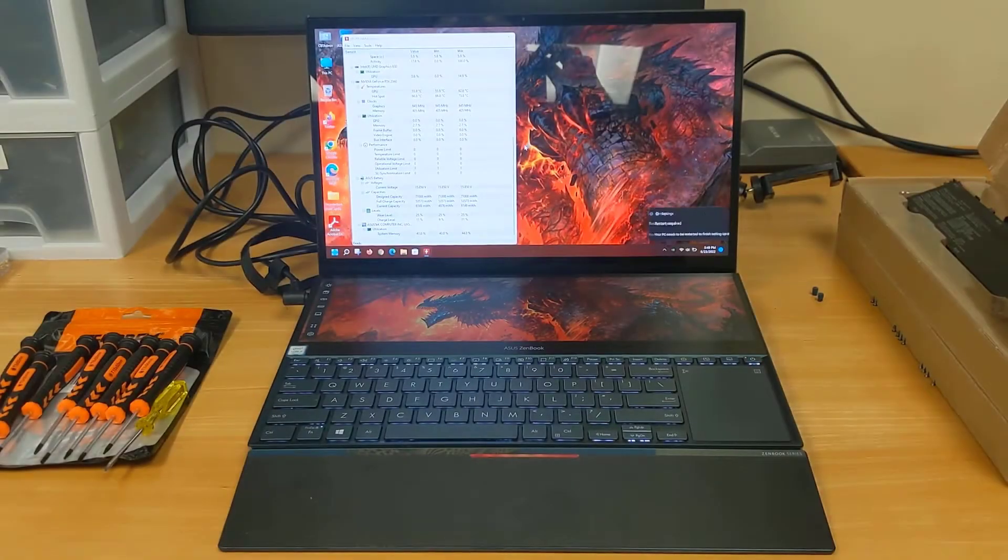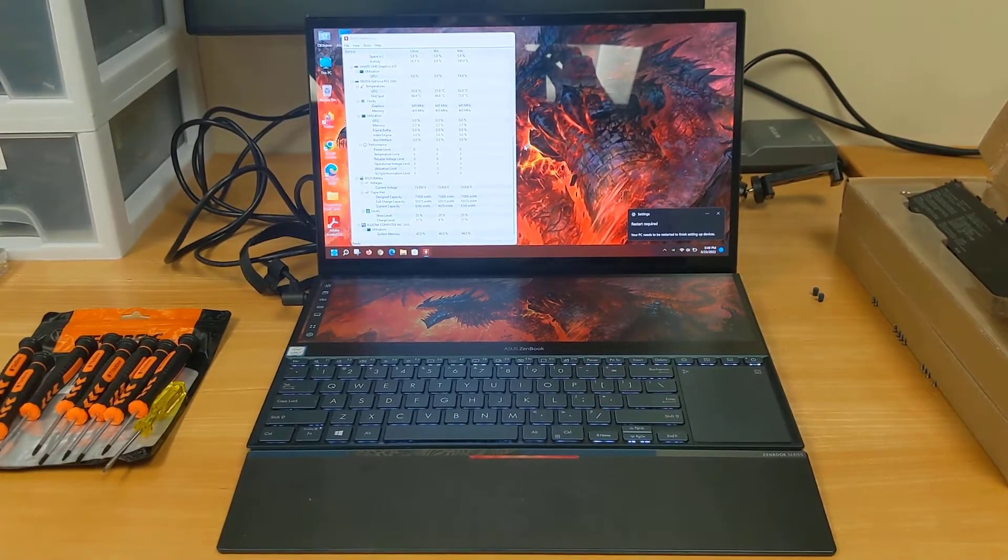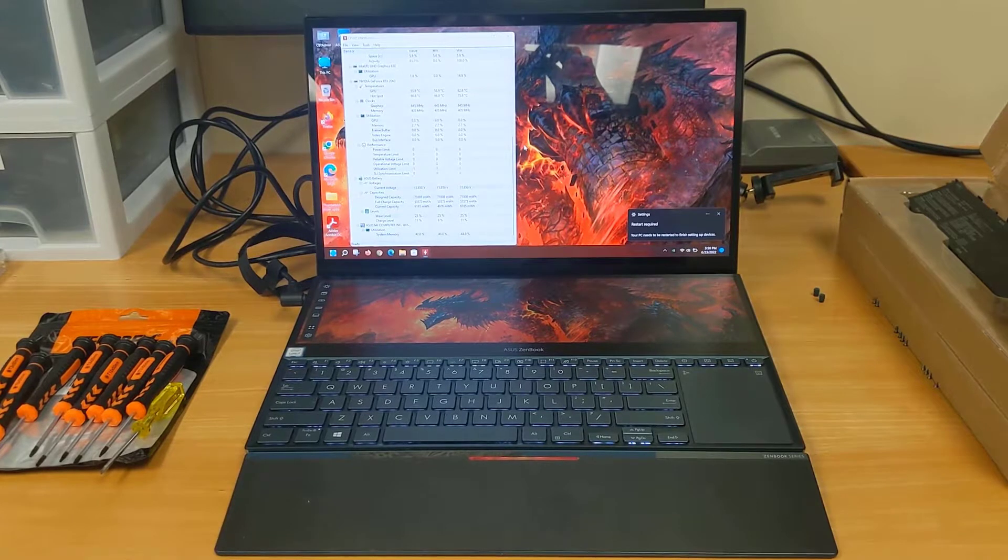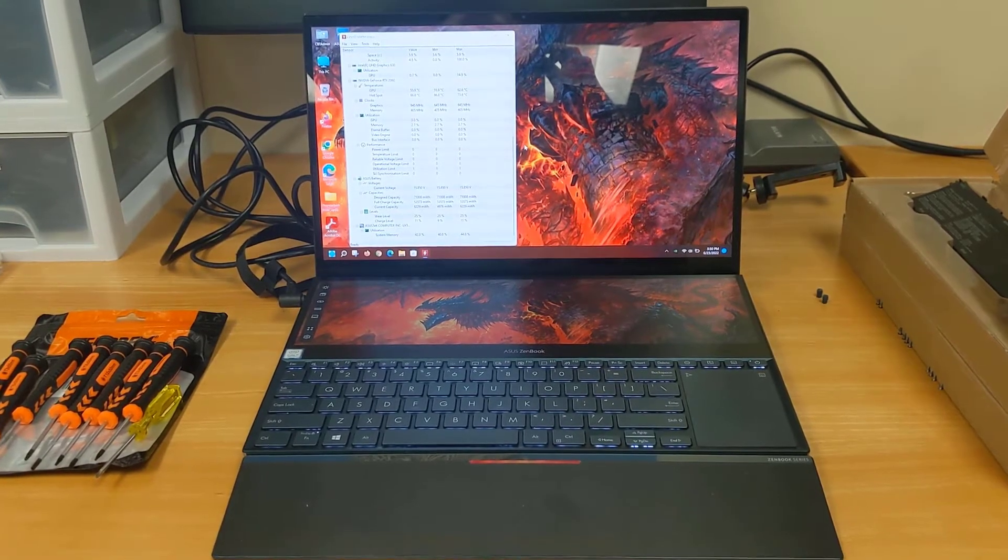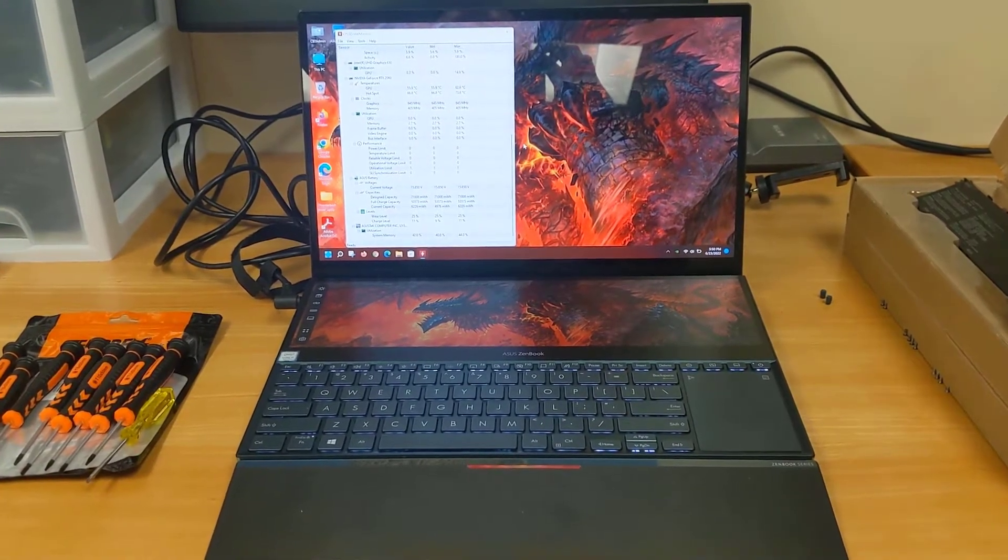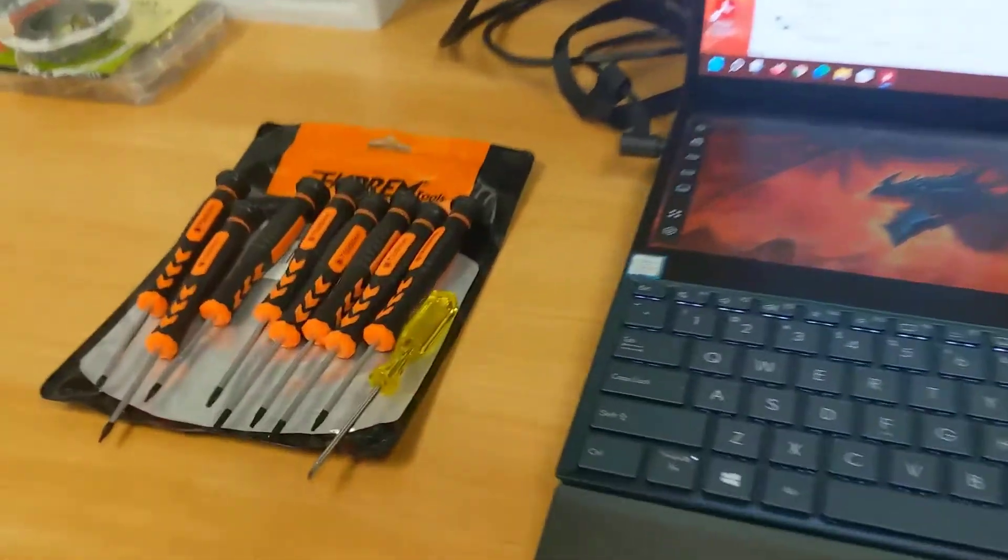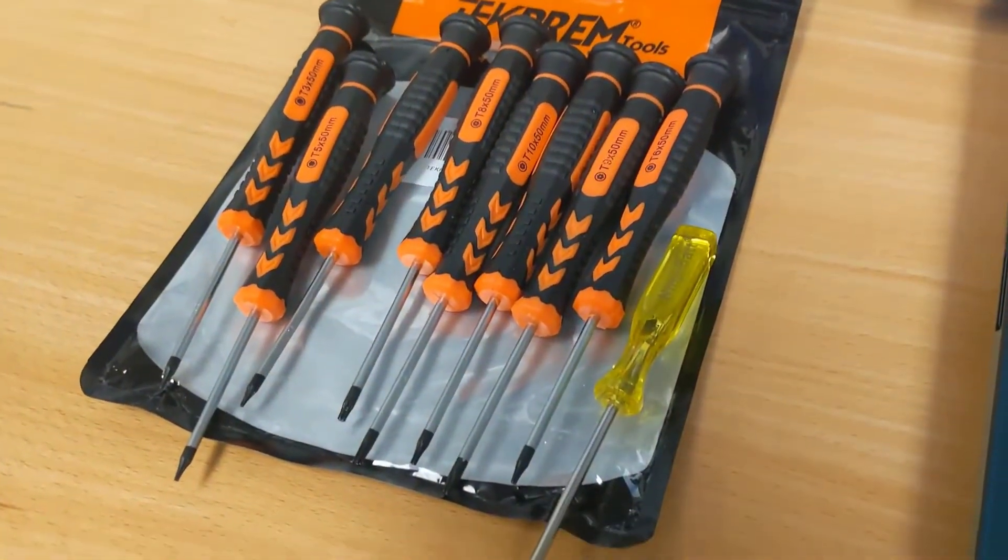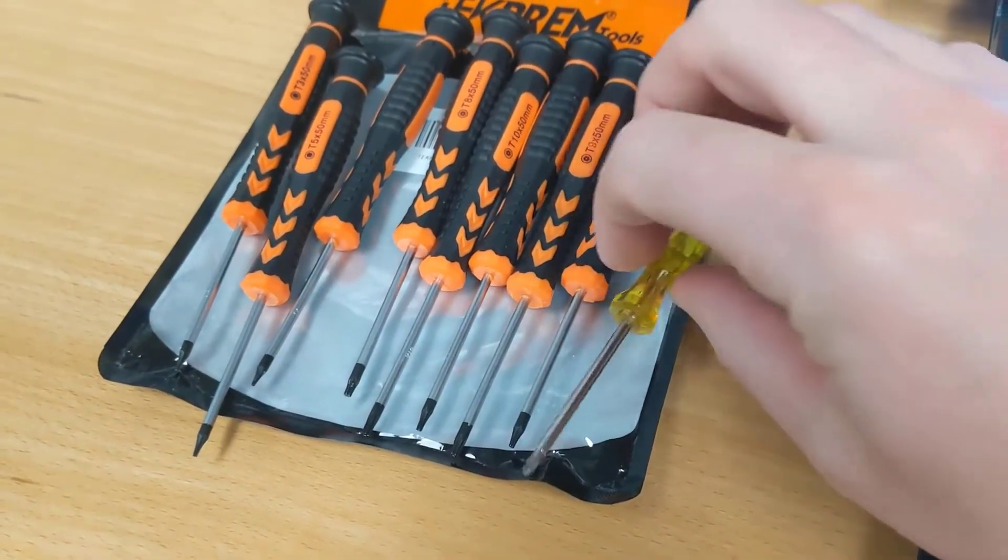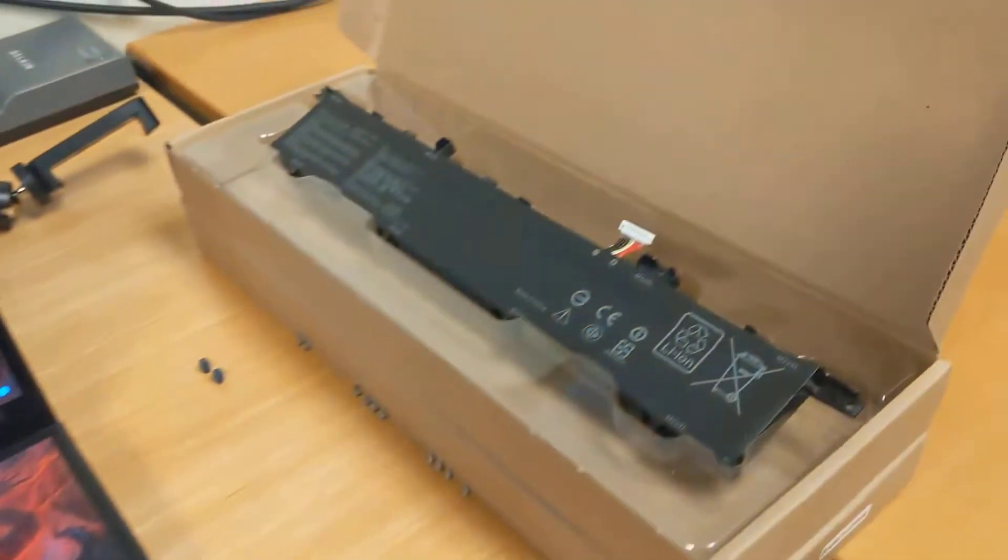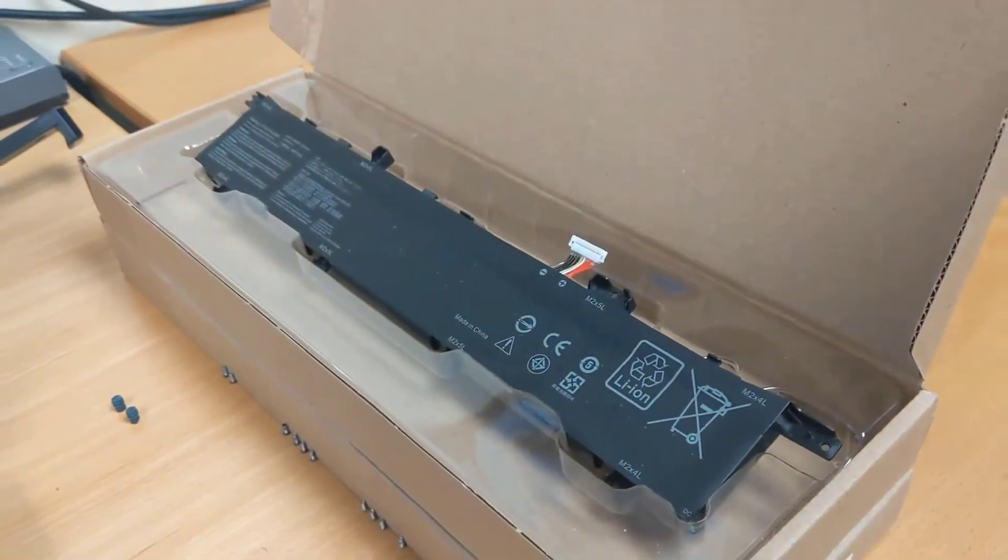In this video we're going to be showing how to change the battery in an Asus UX581 Series Laptop. To perform this process you'll need a few tools including a standard Torx bit screwdriver set, a regular Phillips head screwdriver, and of course a replacement battery.